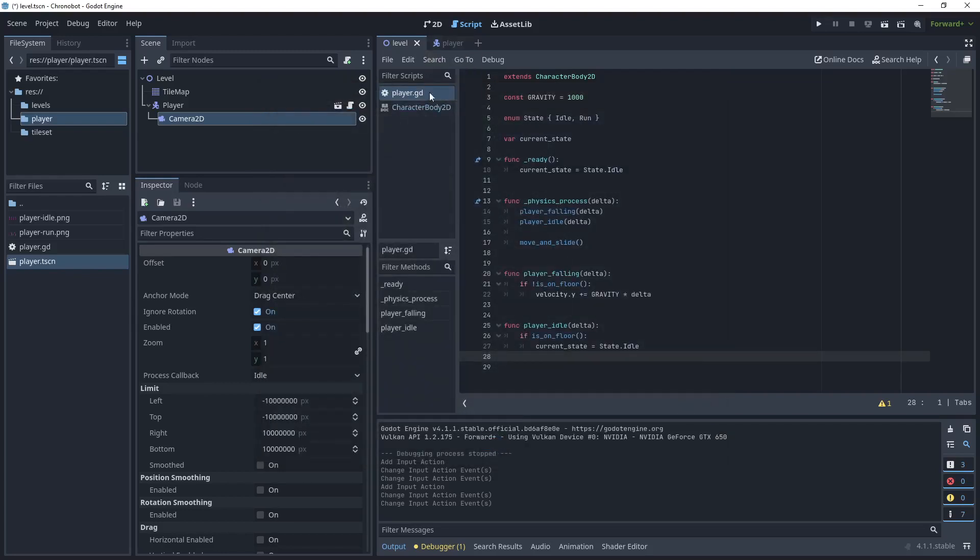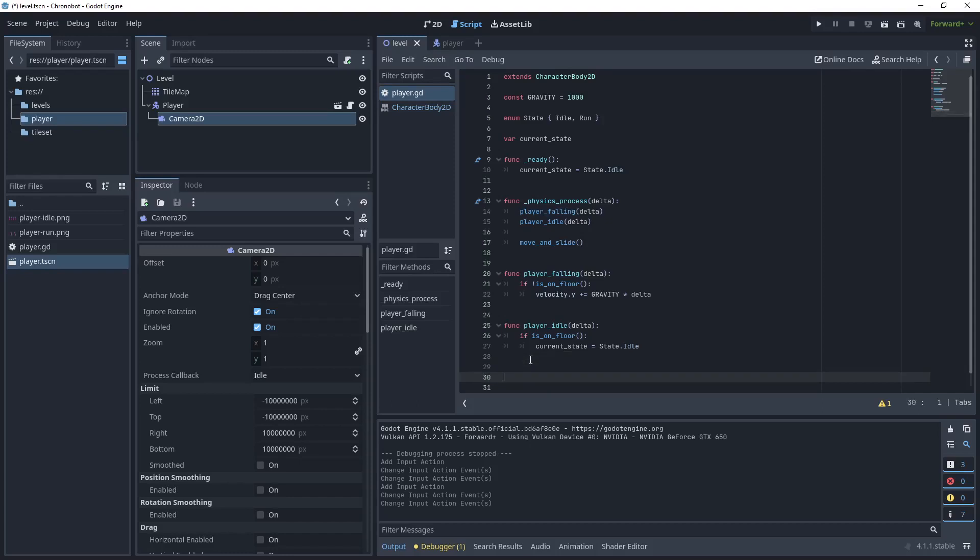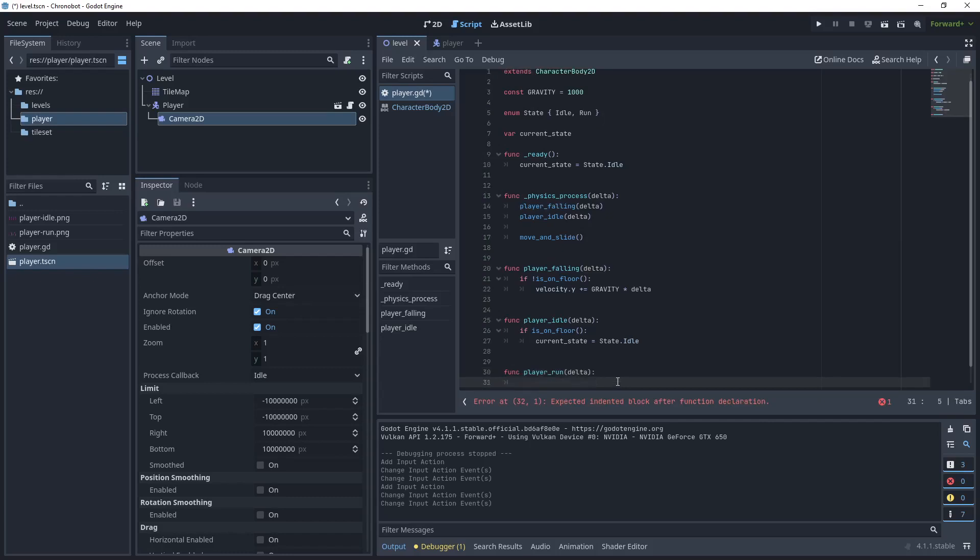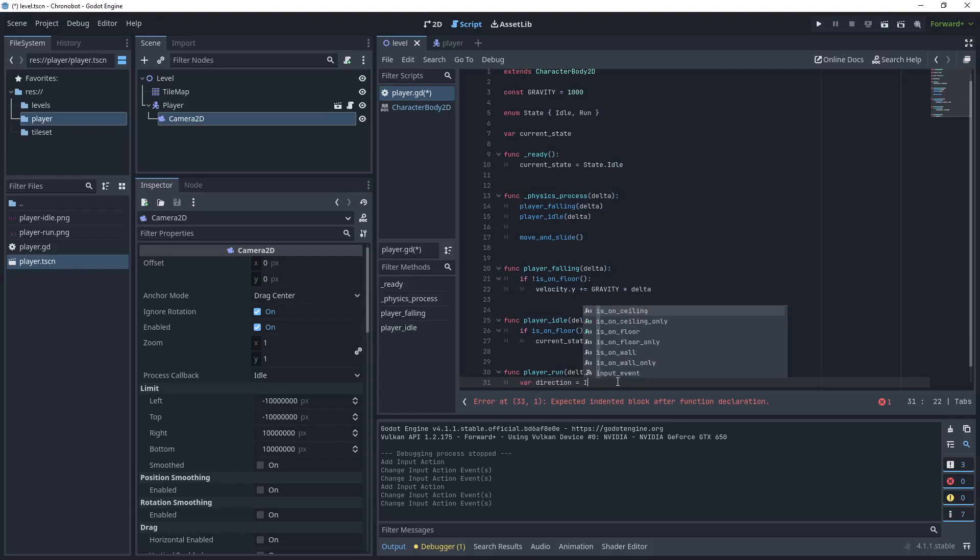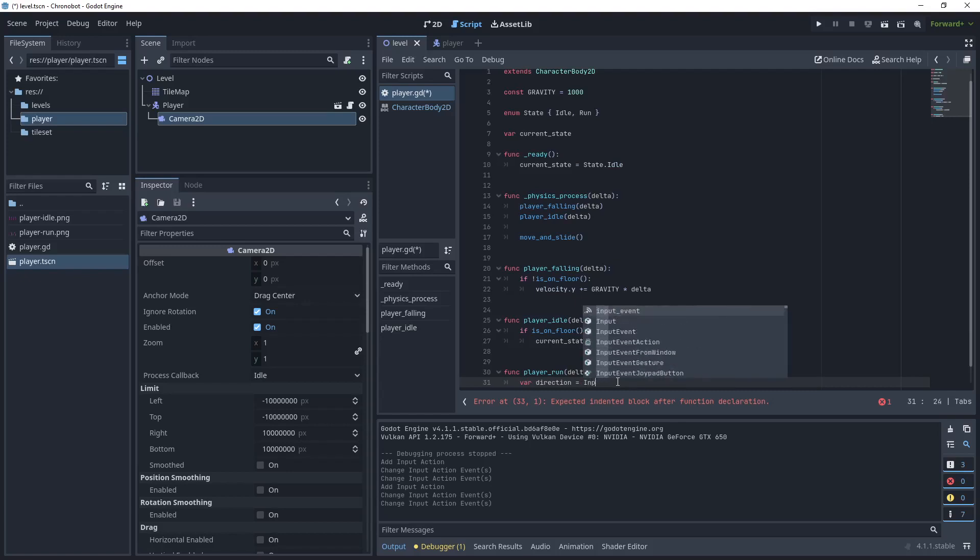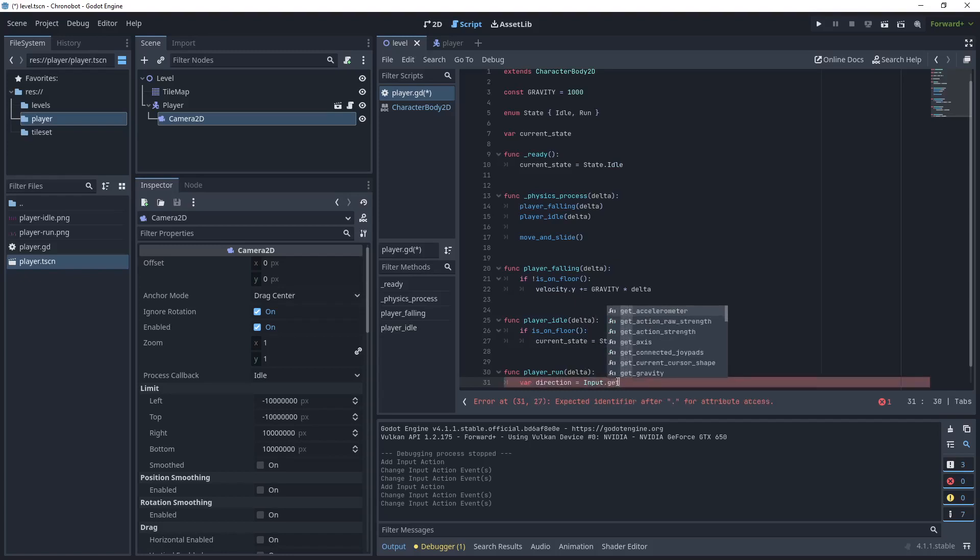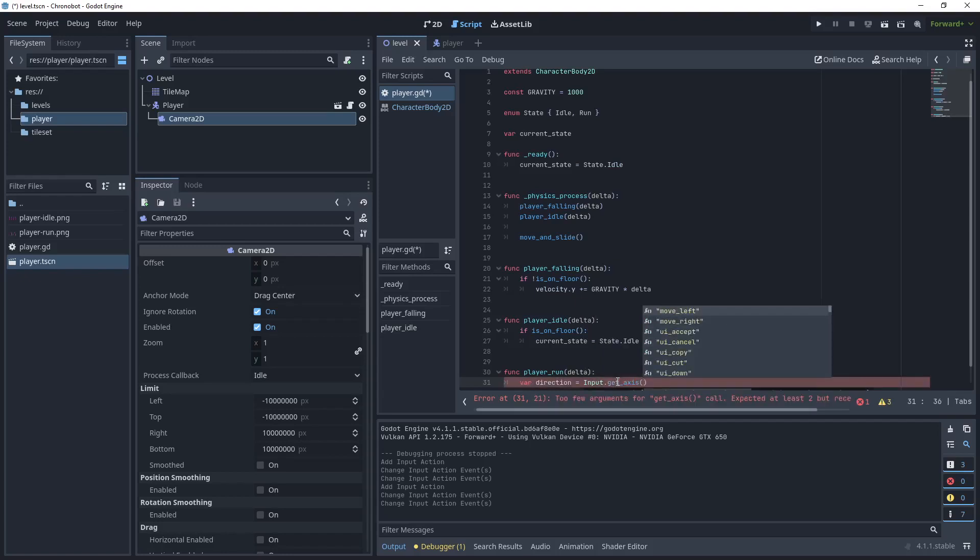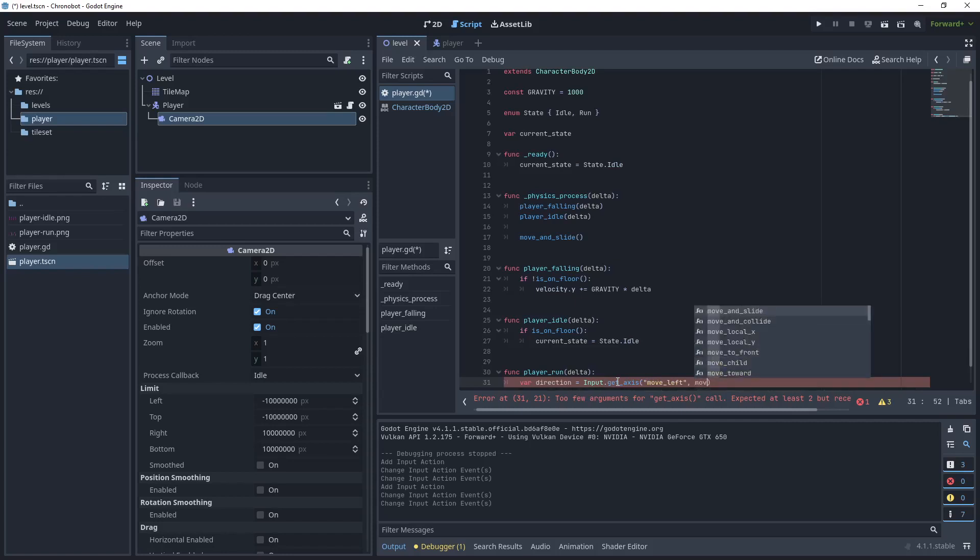And in your player script let's create a new function. We'll call this function player run passing delta. Now that we've created our input map for moving left and right we can get the direction from the input. So say var direction equals and then use the input class and then get axis.